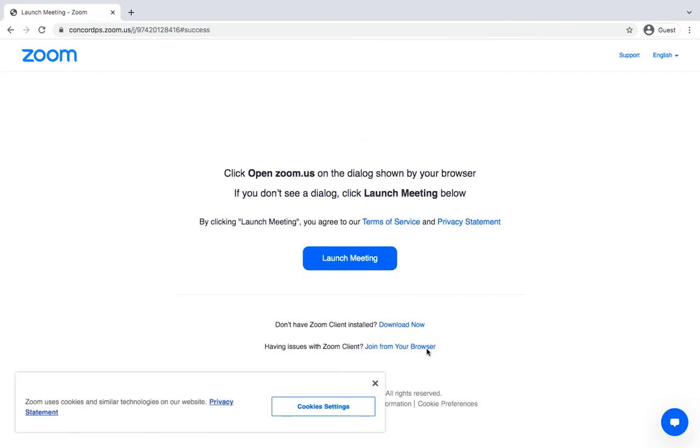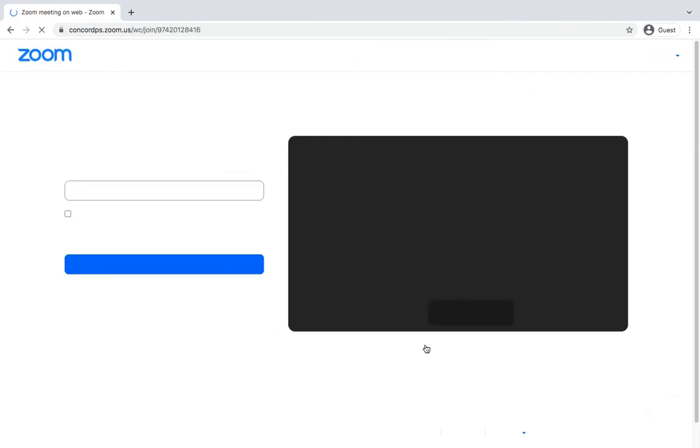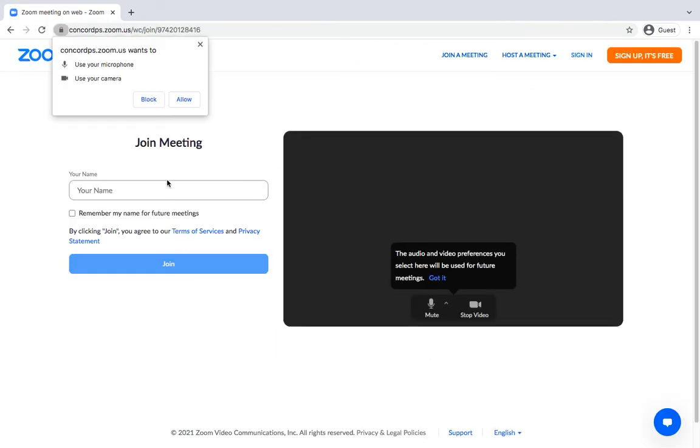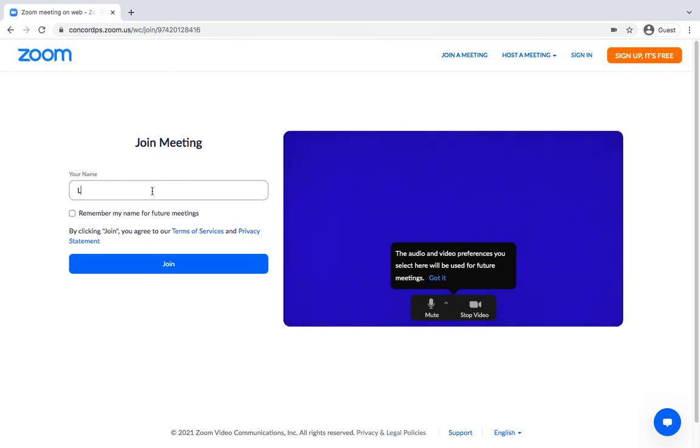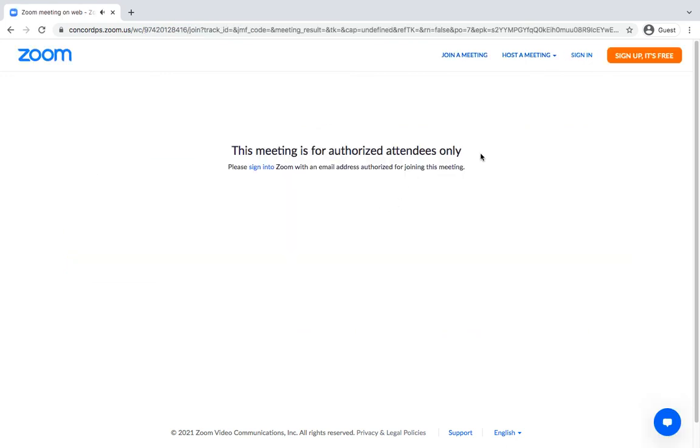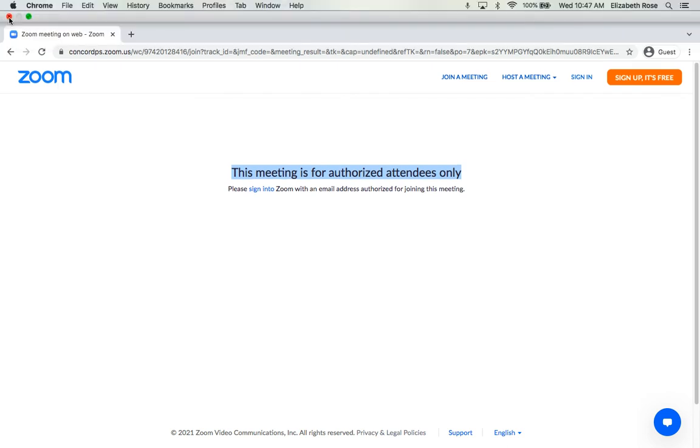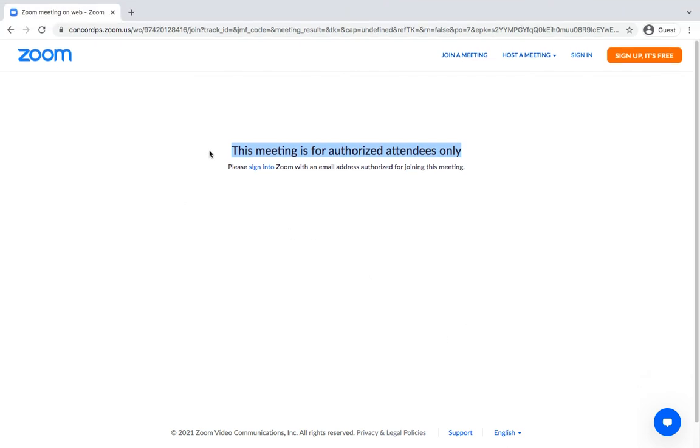This is what parents will see. So you want to make sure that it says the meeting has not started yet, because this doesn't even care when the meeting starts. It's saying you can't join at all.